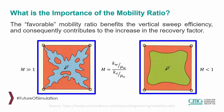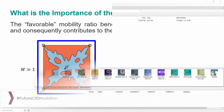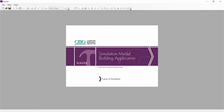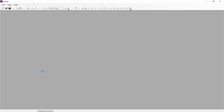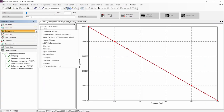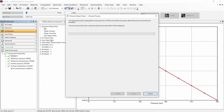To show how to create a polymer flooding model, I will be using a previously created STARS model. The first step is to drag and drop this model into Builder. Then go to the components section and select the process wizard option.